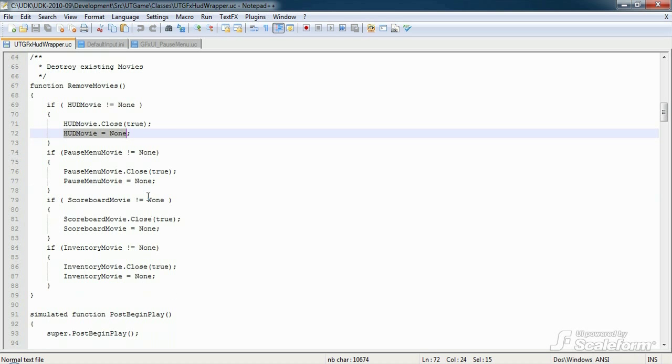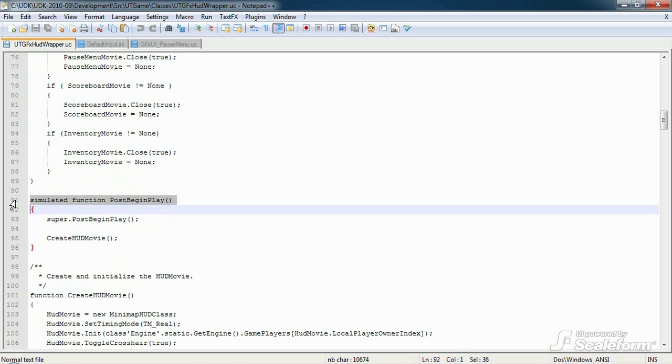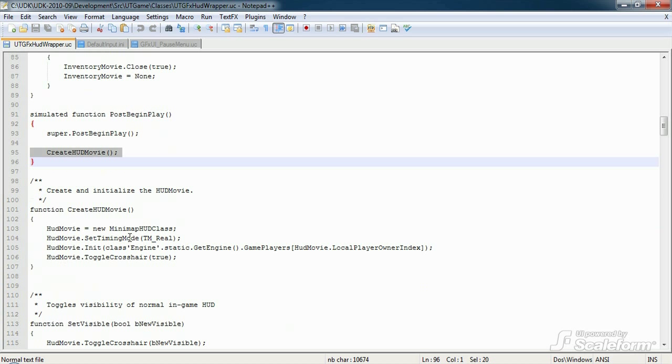Our next function is pretty important. PostBeginPlay is where we tell UDK to fire off the function that instantiates the HUD, createHudMovie. PostBeginPlay will be fired off immediately after the game starts.